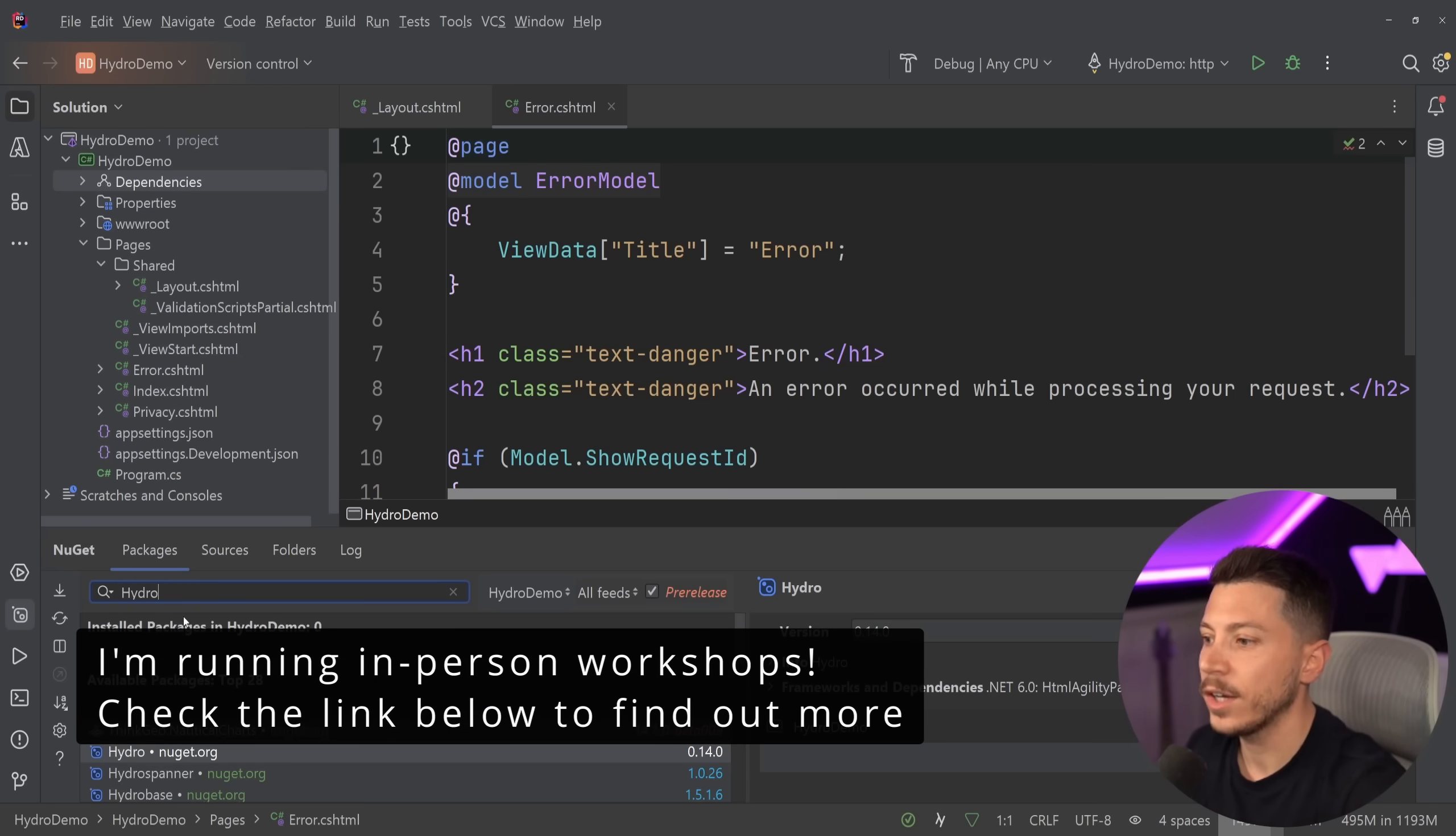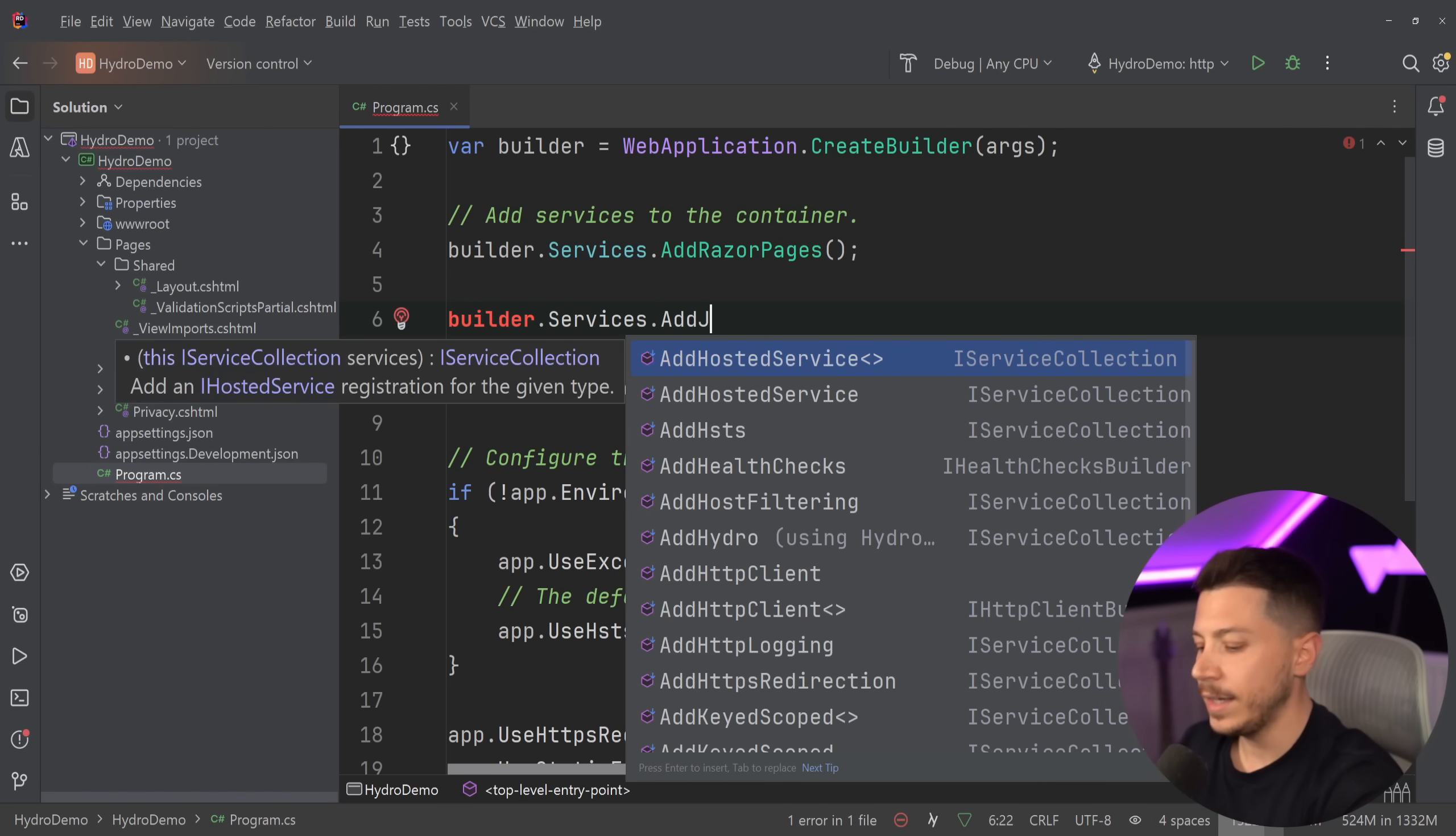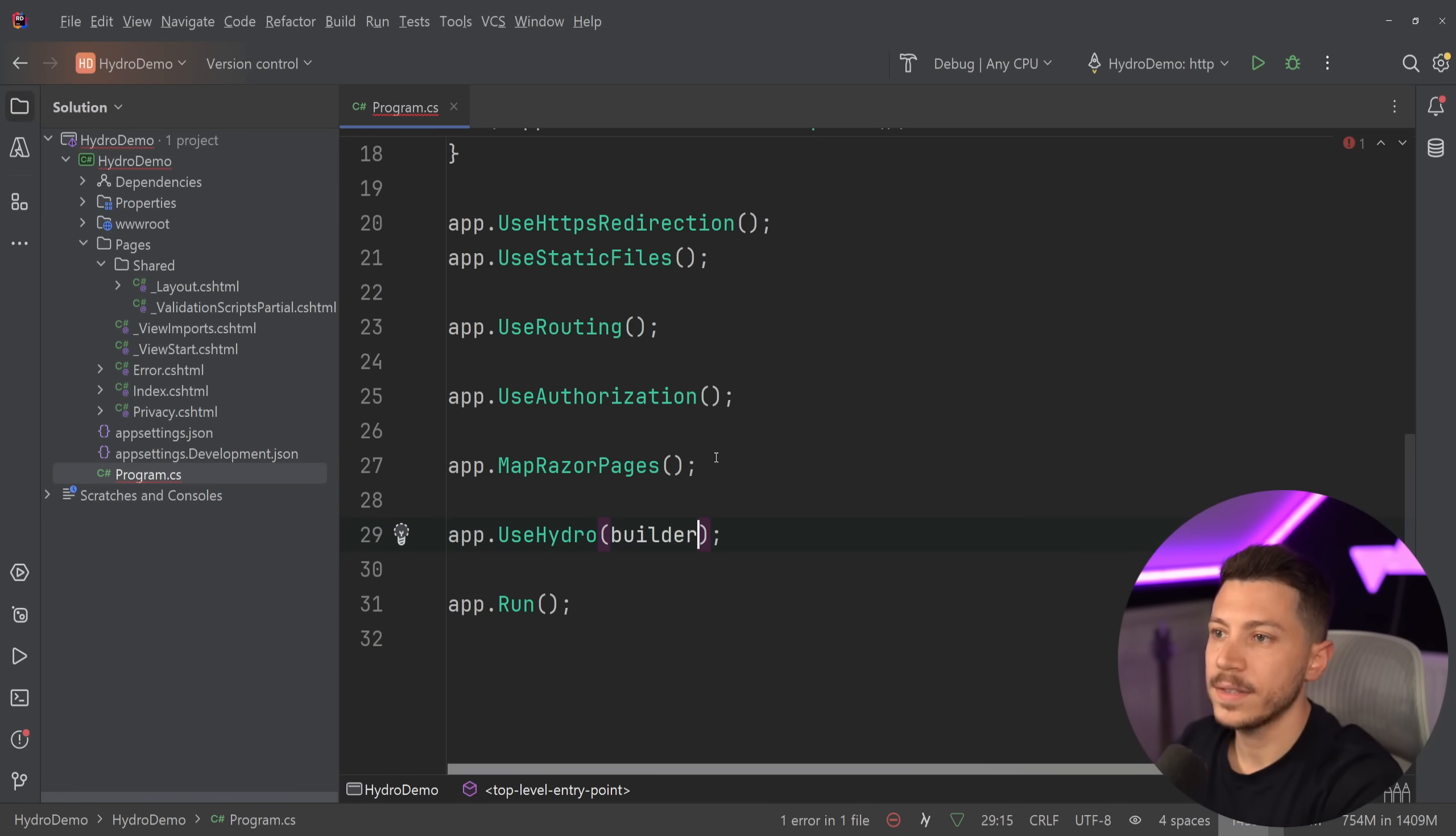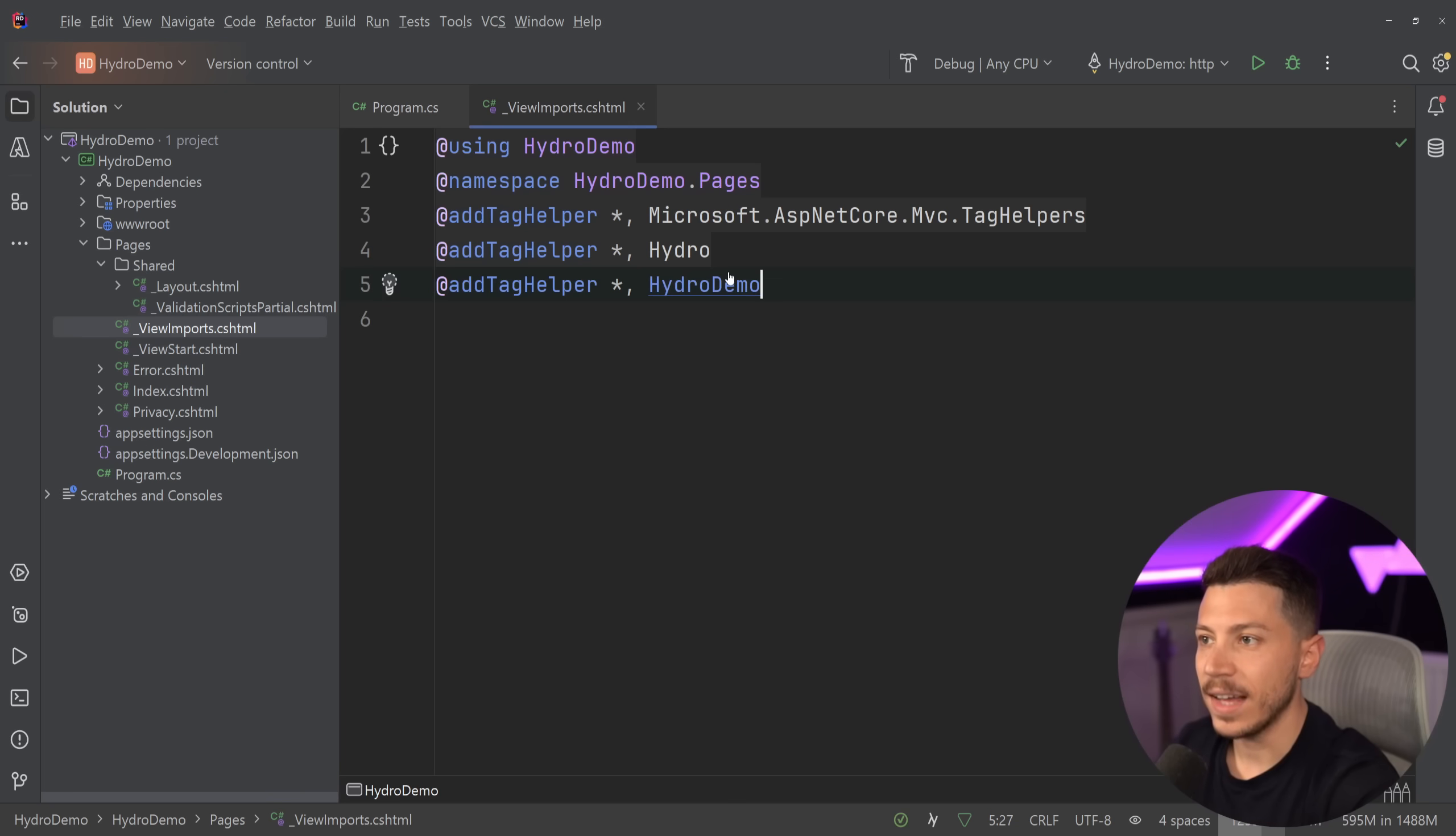What NuGet package? I'm going to search for Hydro and add Hydro into my project. There's a bit of setup I have to do to wire everything up. First, I want to go in the program.cs and say builder.services.AddHydro. I'm not going to change any configuration. Then I'm going to go down after the map razor pages, routing, and static files and say app.UseHydro, passing the builder.environment. Then I'm going to go into the view imports file and add a couple of tag helpers: the Hydro tag helpers and my current assembly, which is HydroDemo.